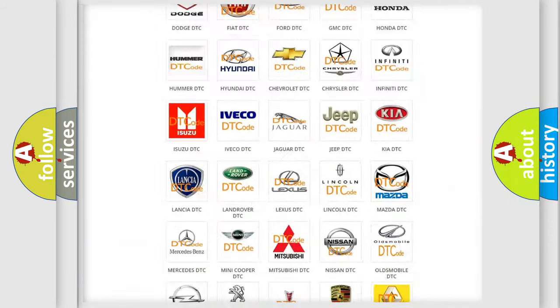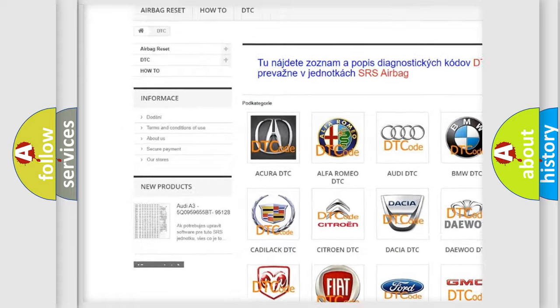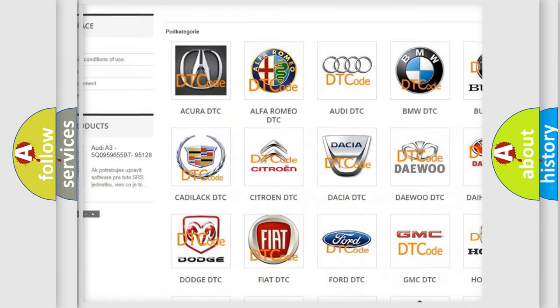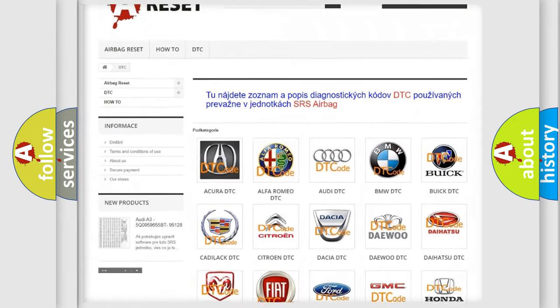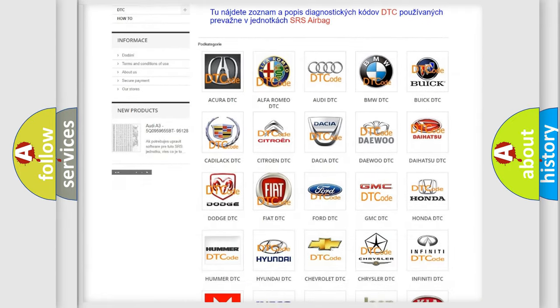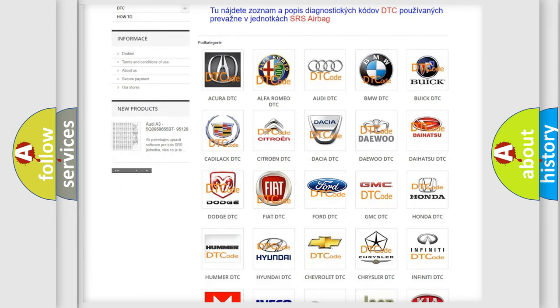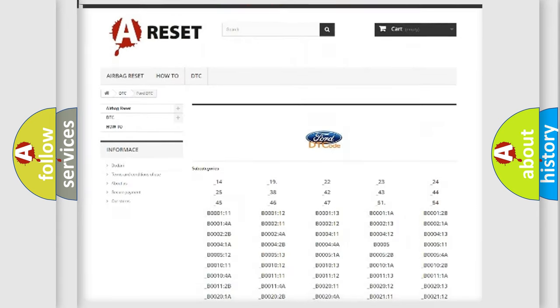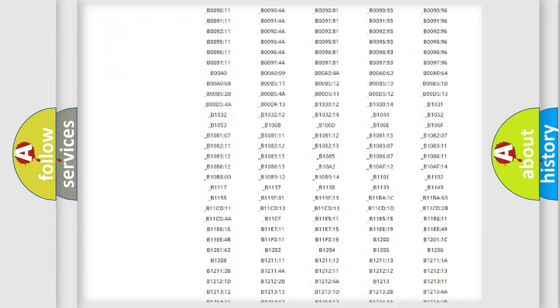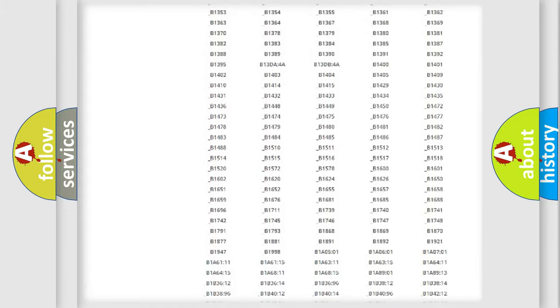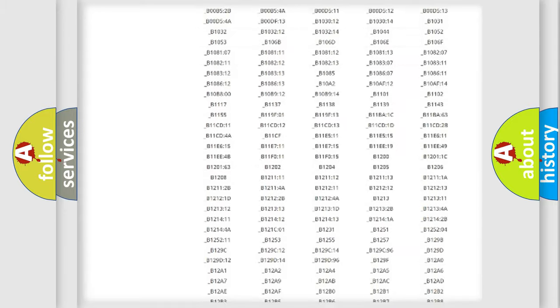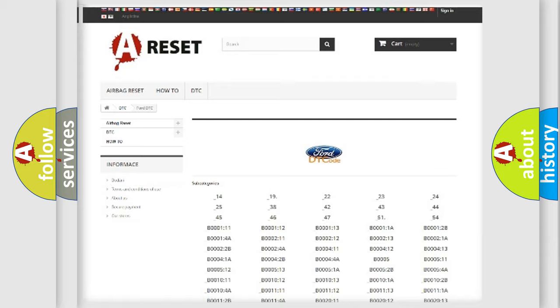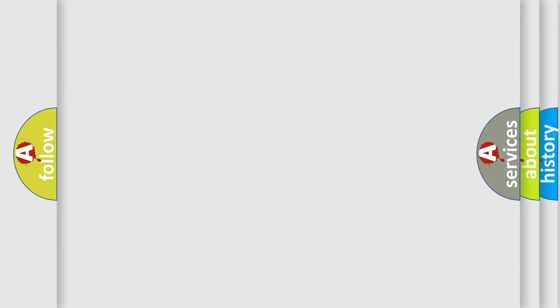Our website airbagreset.sk produces useful videos for you. You do not have to go through the OBD2 protocol anymore to know how to troubleshoot any car breakdown. You will find all the diagnostic codes that can be diagnosed in infinity vehicles. Also many other useful things.